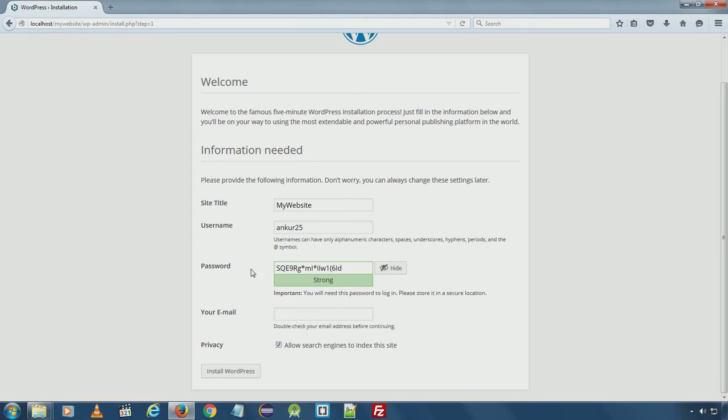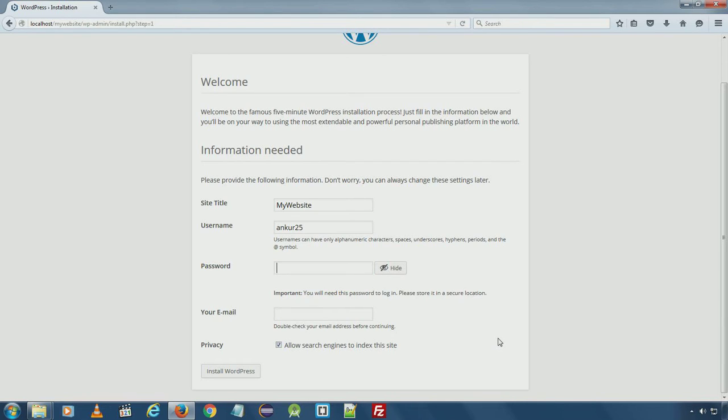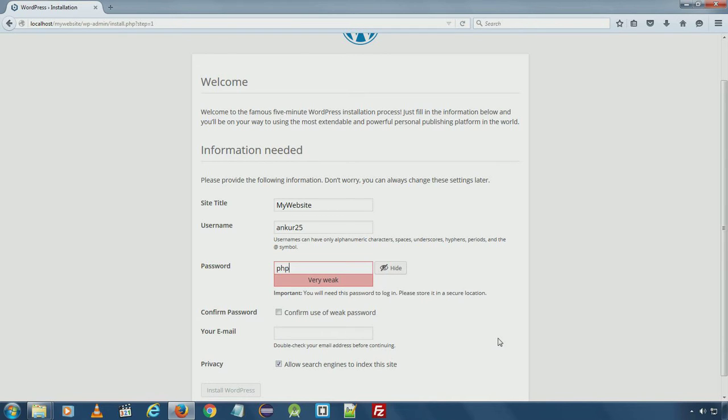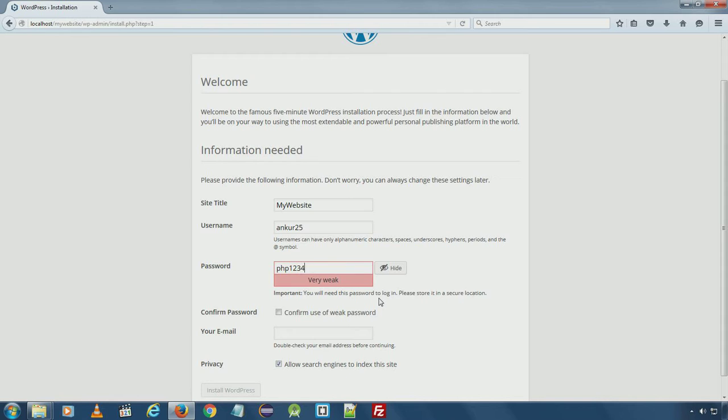Here WordPress automatically generated a secure strong password for my installation. I will go ahead and delete and choose a weak password since this is a development installation. I'm not worried about the password security, but make sure if you are installing WordPress on production server live, make sure you choose a very strong password. I'll confirm to use a weak password. Type email address here.